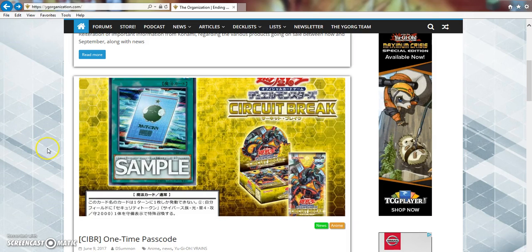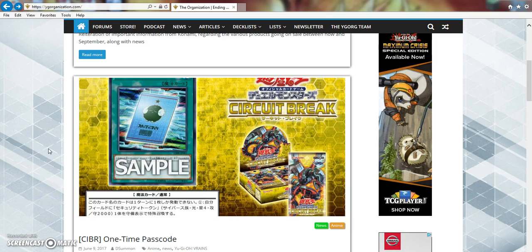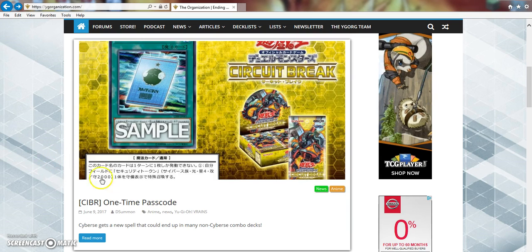What is going on you guys? It is Avery here bringing you guys a video talking about some Circuit Breaker leaks. I apologize for not talking about these earlier. I was out of town and I'm not exactly in the best of condition right now.